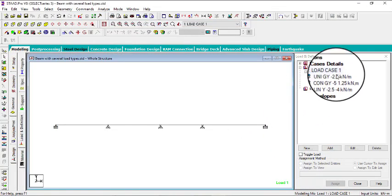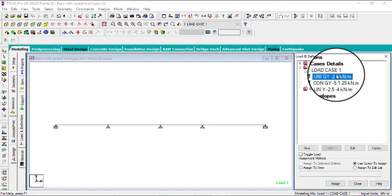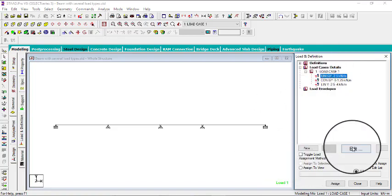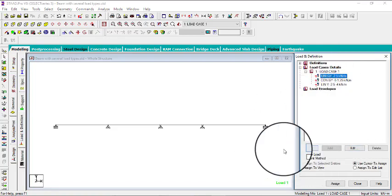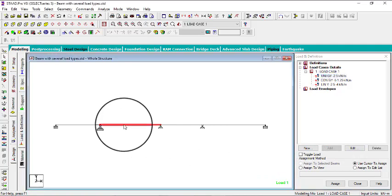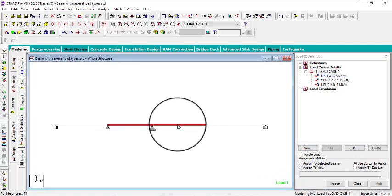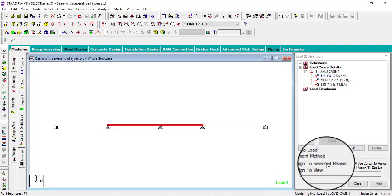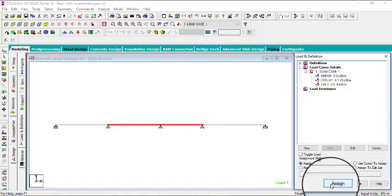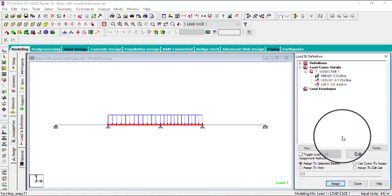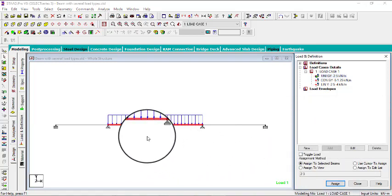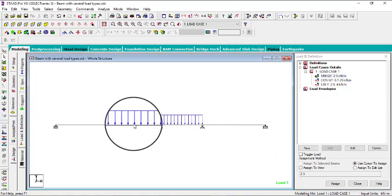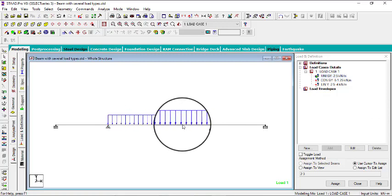So let's use the first one, which is a uniform force. I'll be having the uniform force for this beam and this beam. Then use the assign to selected beam method. Click on assign. Yes, that's good. This is the uniform force, you can see we have it for two beams.